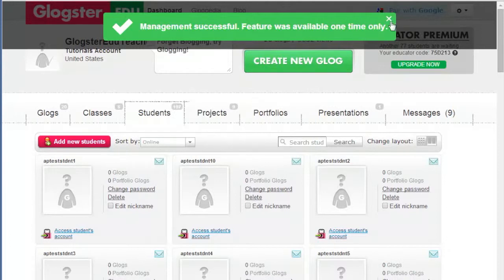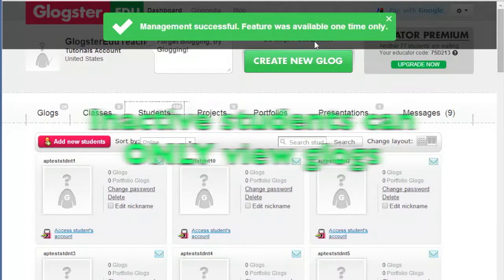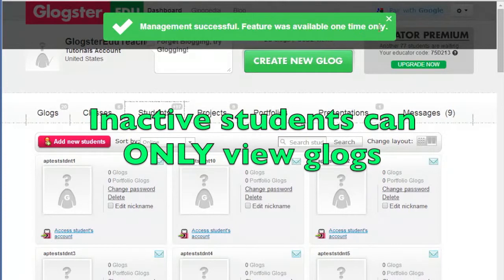Once students are inactive, they will no longer be able to edit, save or delete blogs. Only viewing of existing blogs will be possible.